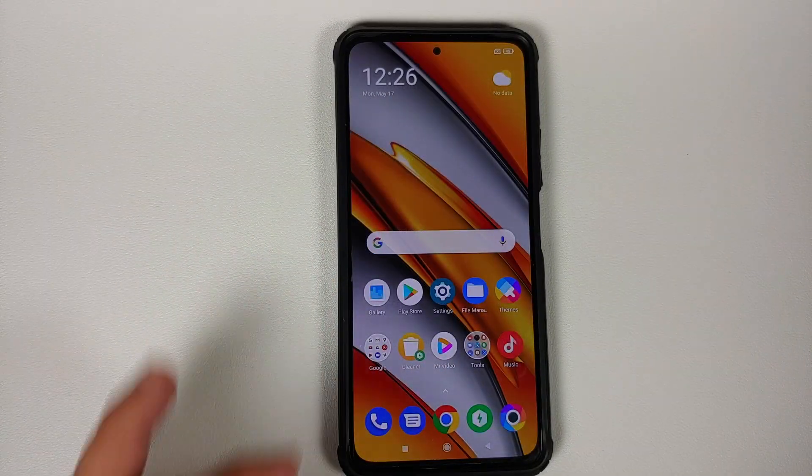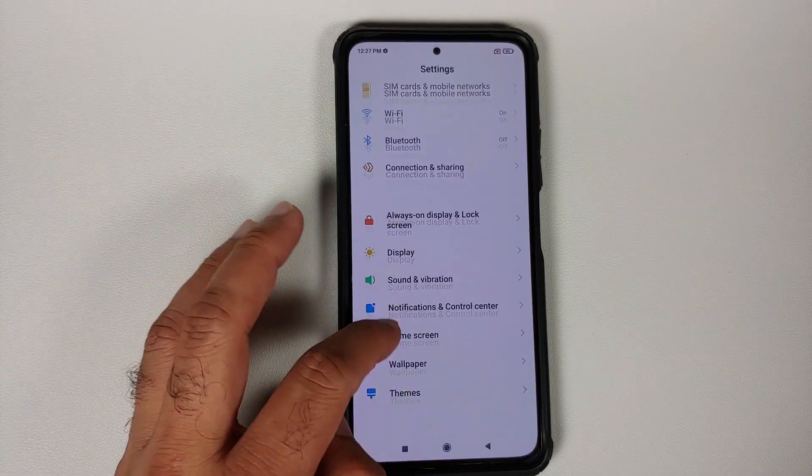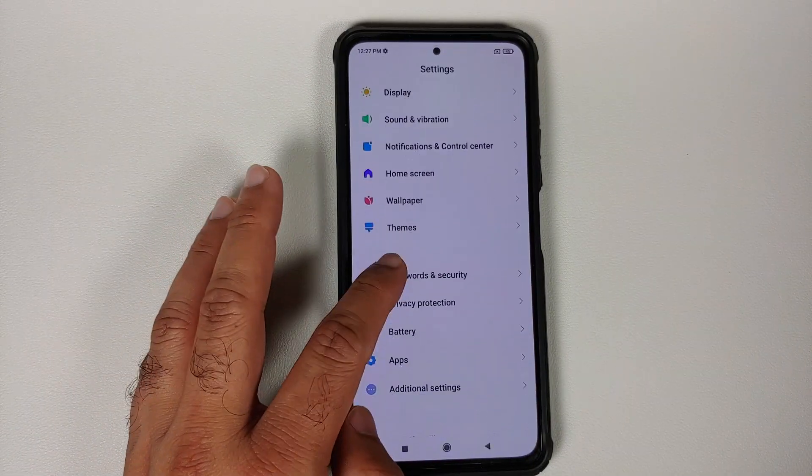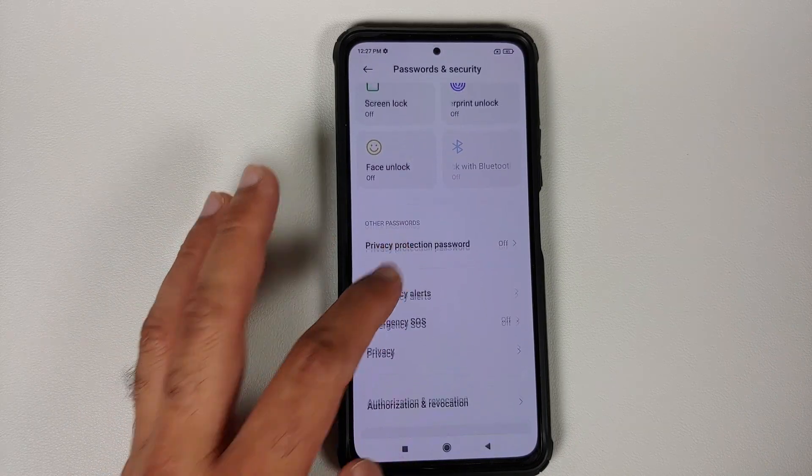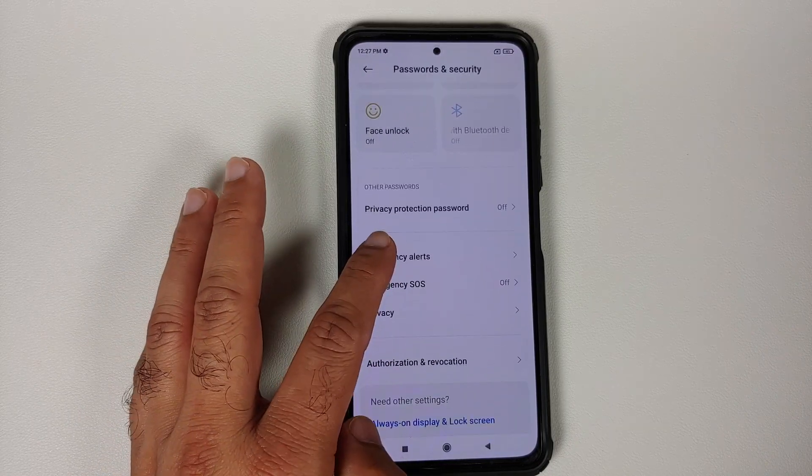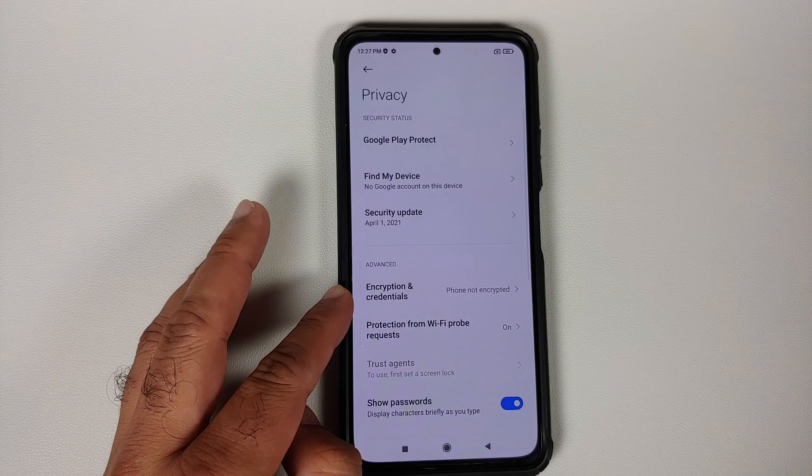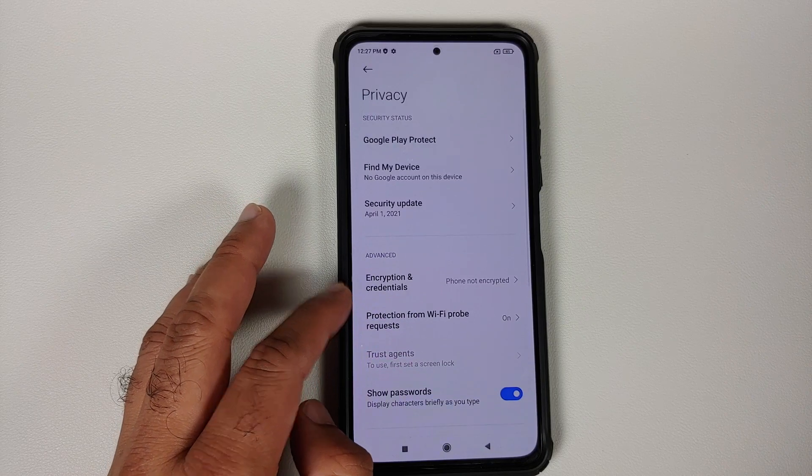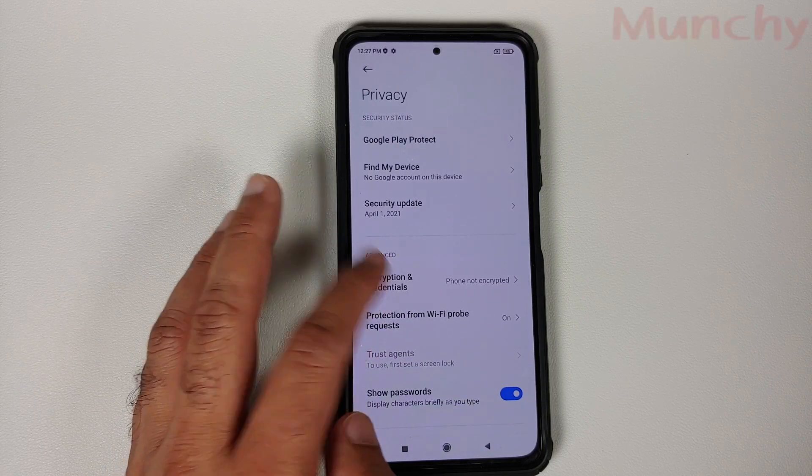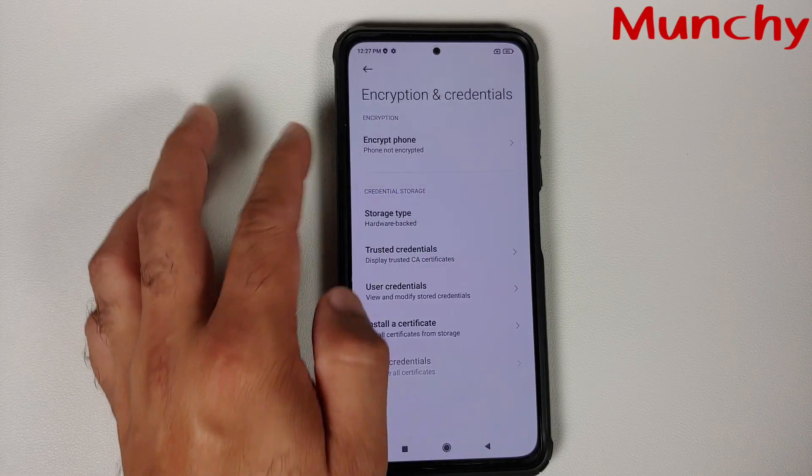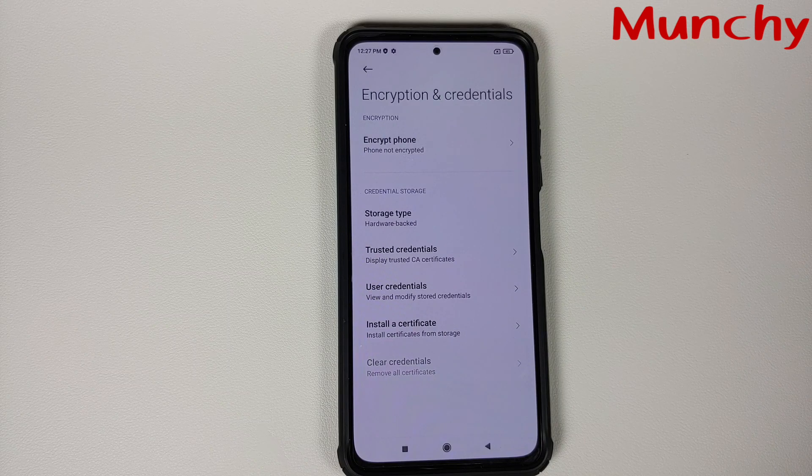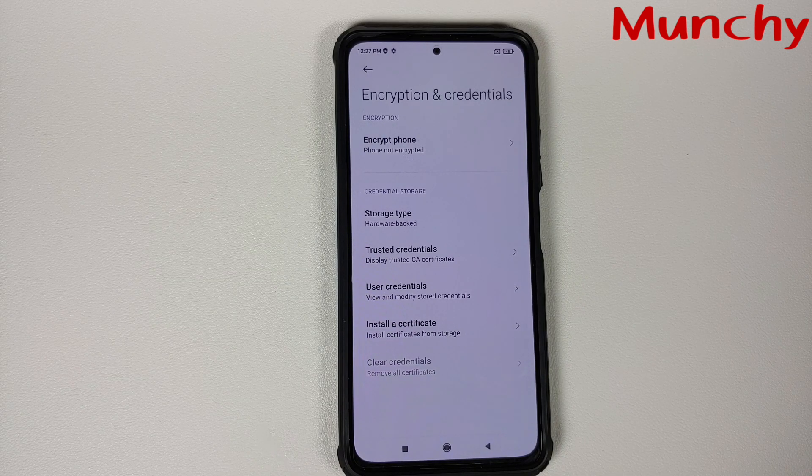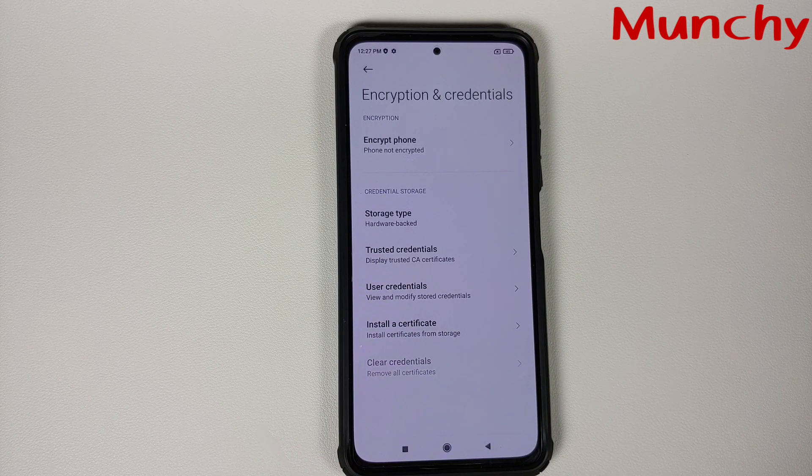And we are on the home screen of MIUI. Let us go into Settings, and then you can go into Password and Security and Privacy. And once you are in Privacy, you should look for Encryption and Credentials. Bam, here it is: Not Encrypted. This means we have successfully decrypted our Poco F3 or the Mi 11X.